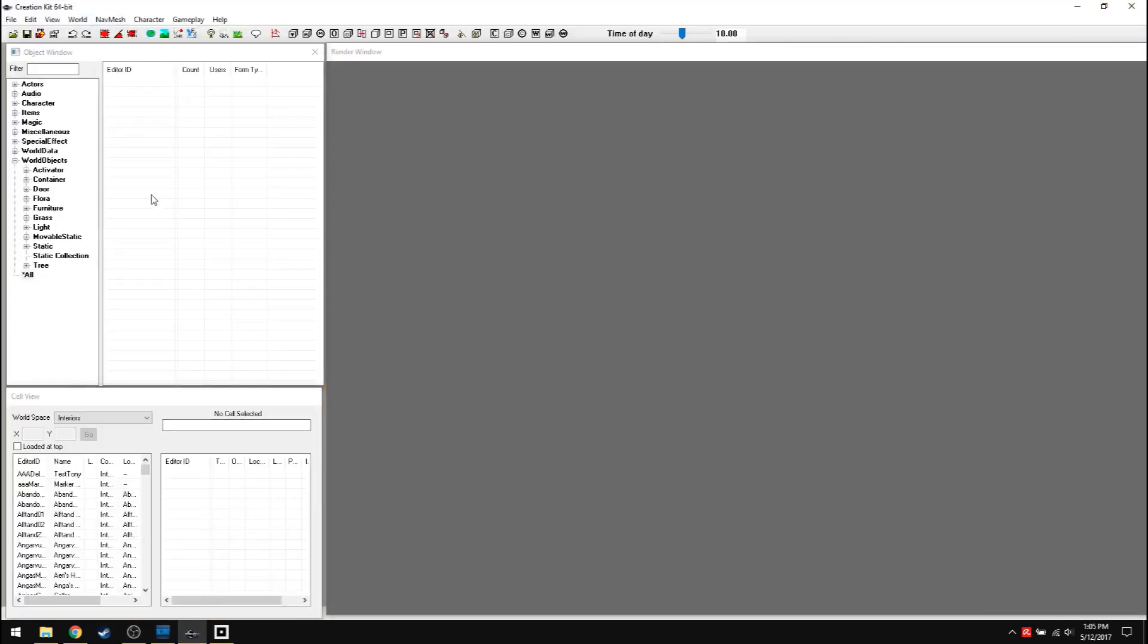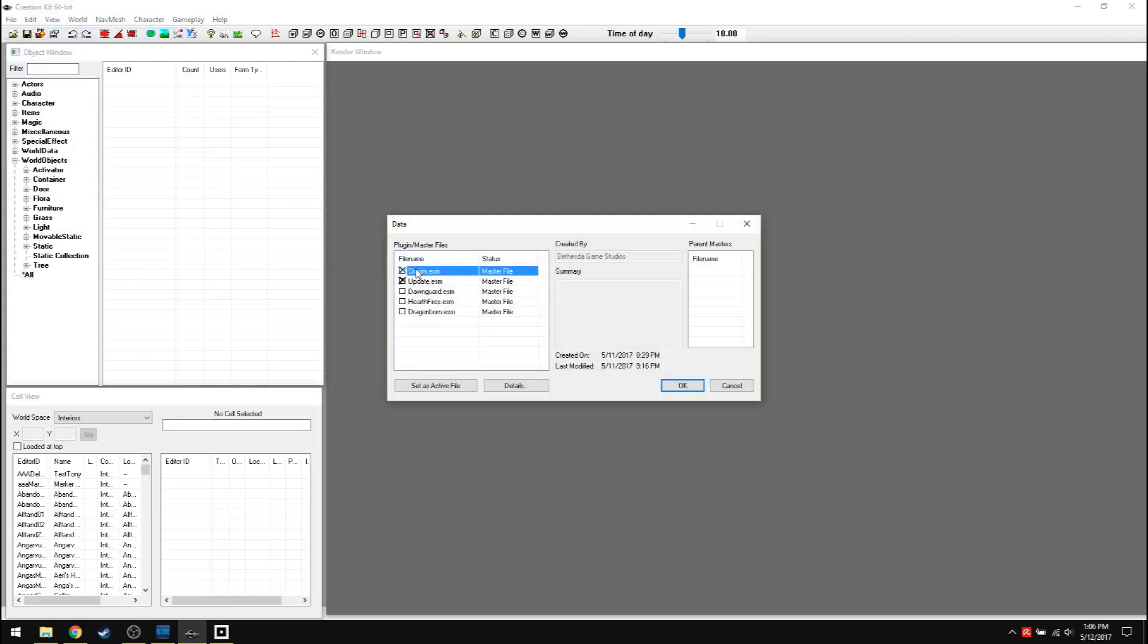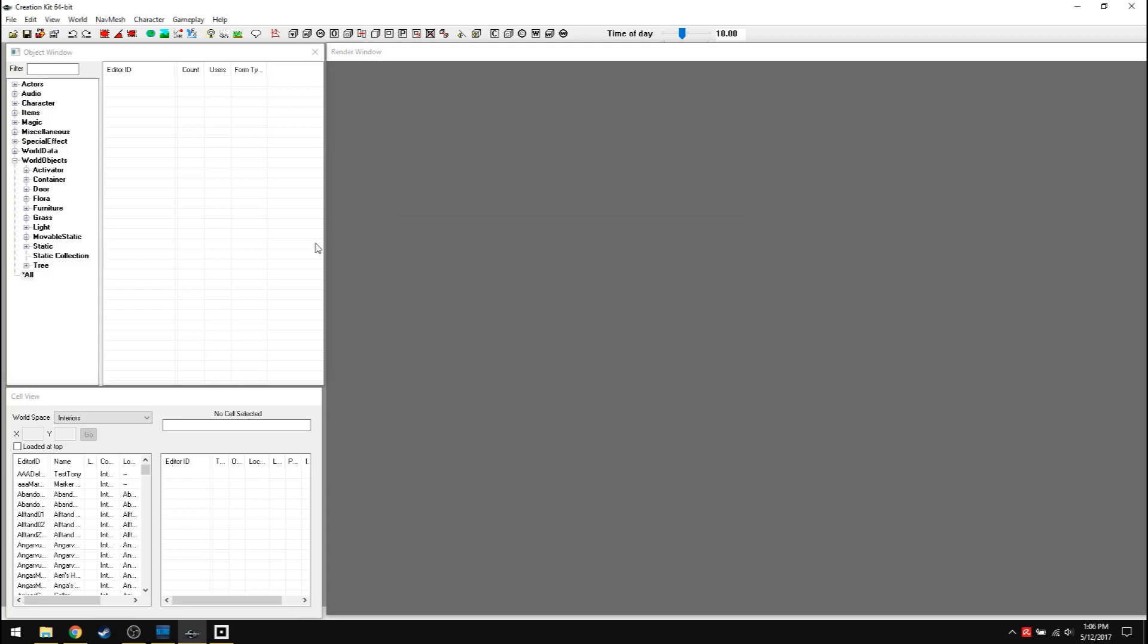Anyway, so once you get the creation kit running, you want to hit file, data. You'll always want to click Skyrim and update.ESM, and then hit OK. Depending on your computer, it'll take some time. It'll give you errors. Just hit yes to all and clear and all that, and you'll get to here.